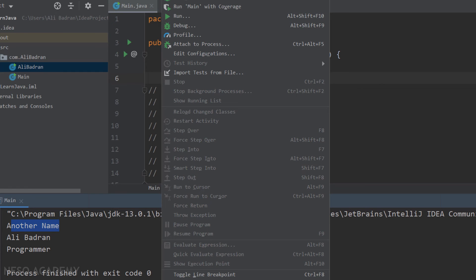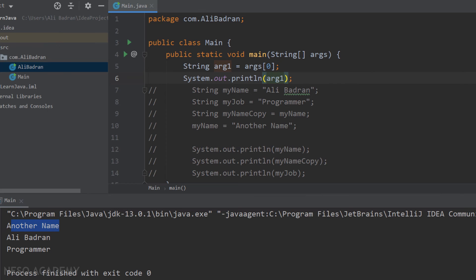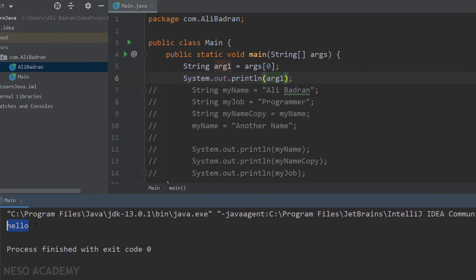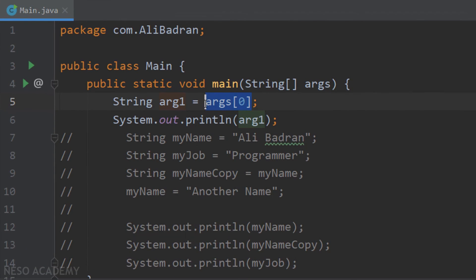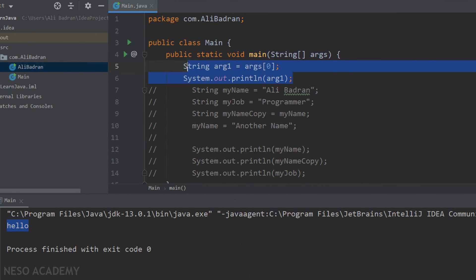Let's go to the Run tab, then Edit Configuration, and add some arguments for our program. Let's say "hello" for the first argument and "bye" for the second argument. Now let's press OK and run our program. Notice that we can see the first argument printed — we successfully stored the value of the first argument inside the variable and printed it. You might ask why I added a second argument. I did that to show you that if you give the program some arguments and you didn't use them, this will not be a problem. This program received two arguments — hello and bye — and we only used hello, with no problems.